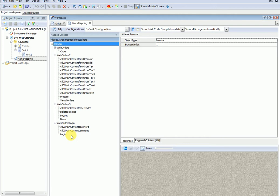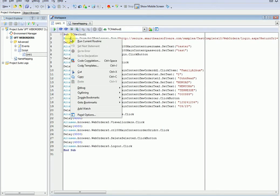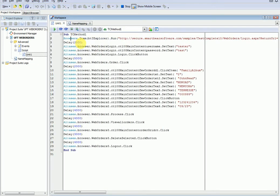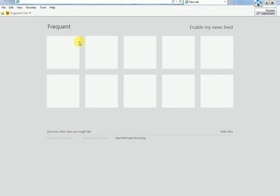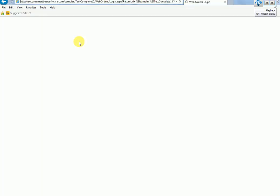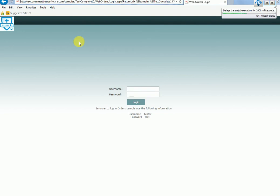Okay. Let's execute the migrated script. As you can see, the IE browser is launching and it navigates to WebOrders application.